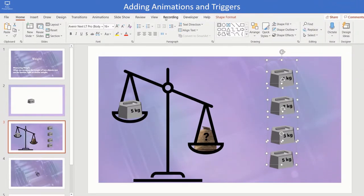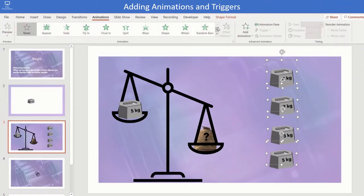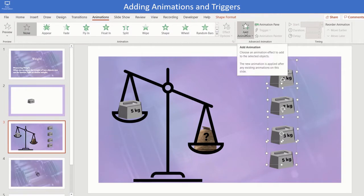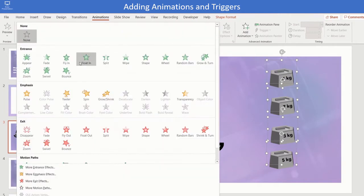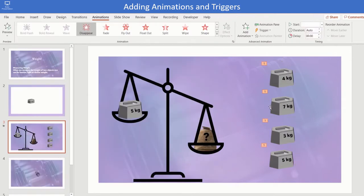Select all the weights. Click on add animation and provide exit disappear animation. Reveal the animation pane.